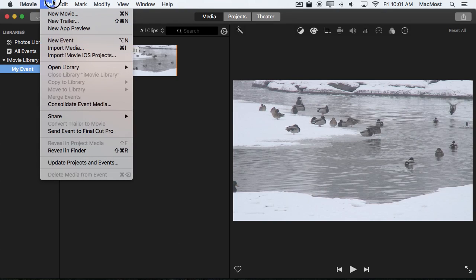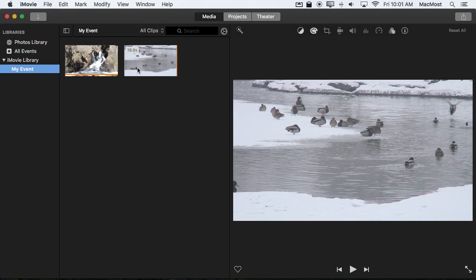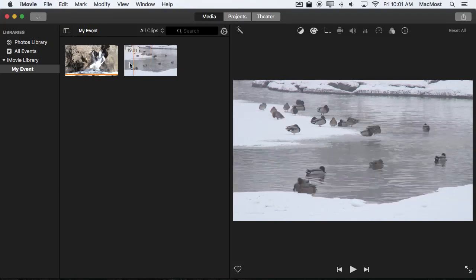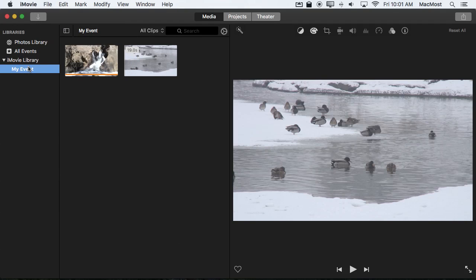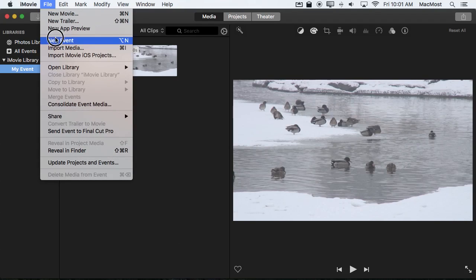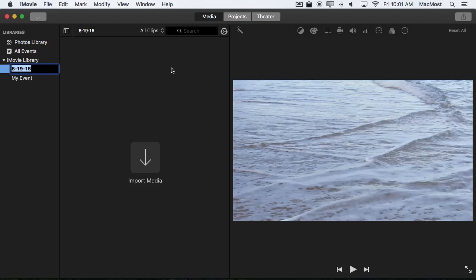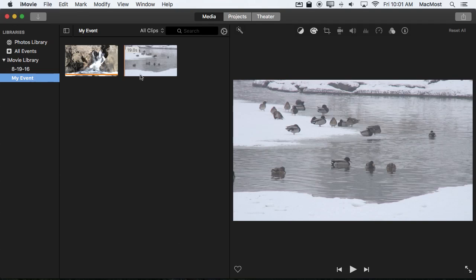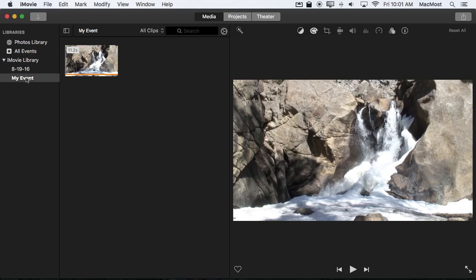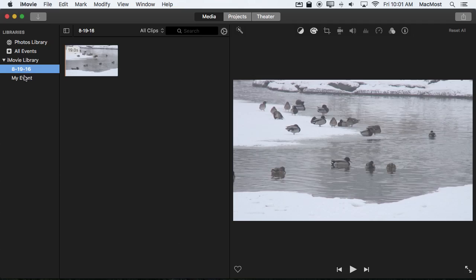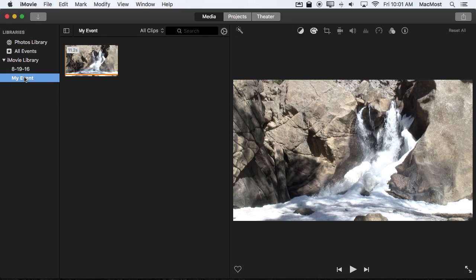You can create new events. You can drag and drop items between events. So we can do a new event and then we can go in here and drag this over to this one. We can do all sorts of organizational things to put our clips into organized events and then access them in projects.